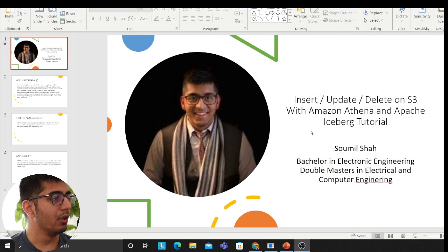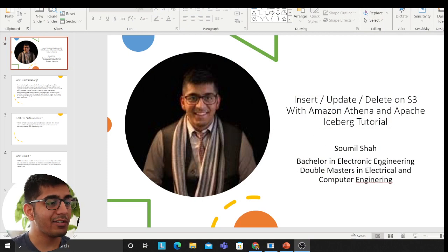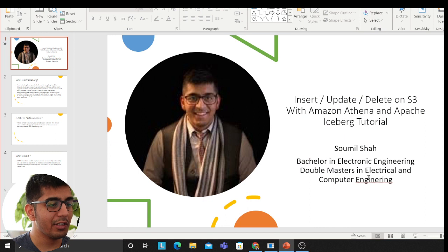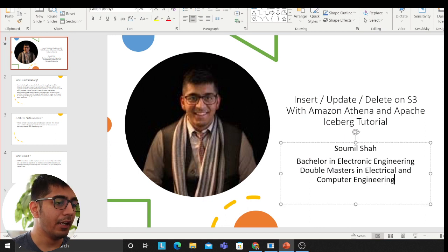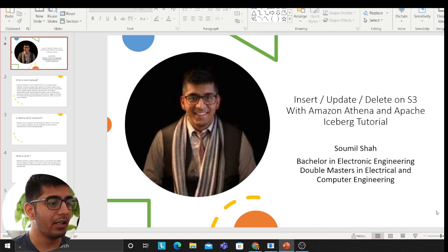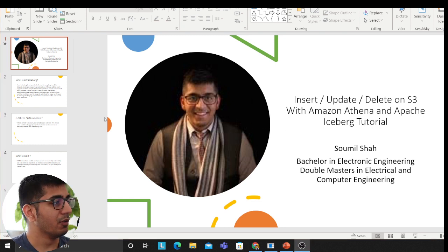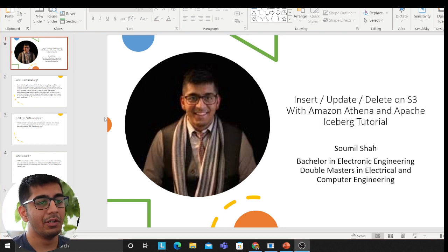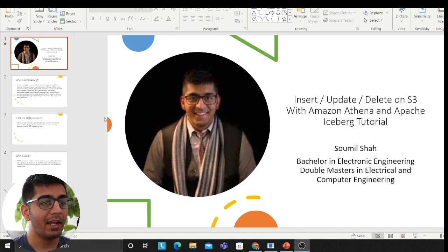For people who are watching me for the first time, my name is Samil. I hold a bachelor's in electronic engineering and a double master's in computers and electrical engineering. I love teaching people during my free time so I create a lot of tutorials on AWS, data science, machine learning, backend and much more.